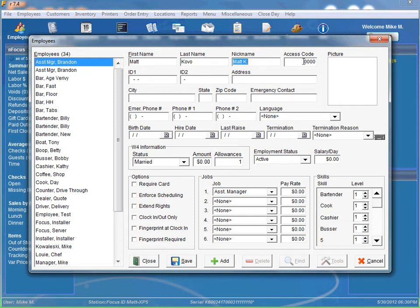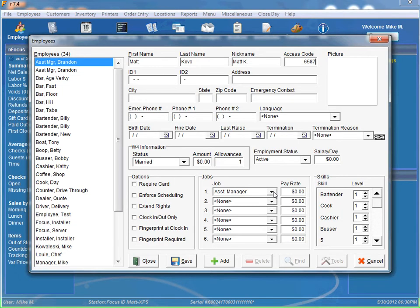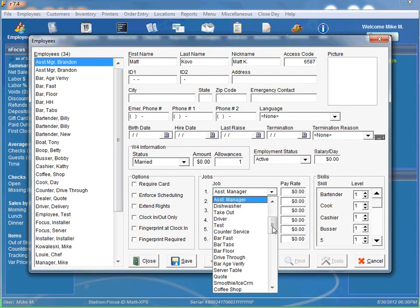Now there's a couple different ways we can assign an access code. We can click on the access code label and it will assign one of the first available numbers for us to use. Or we can just put in up to a four digit number.